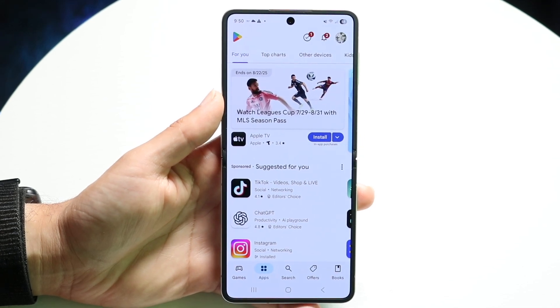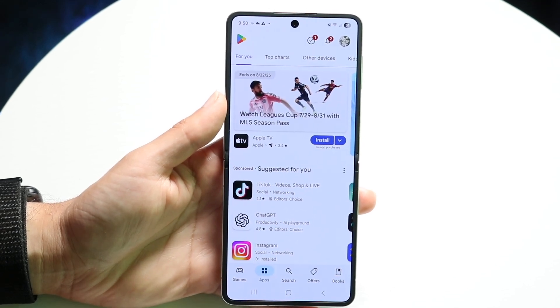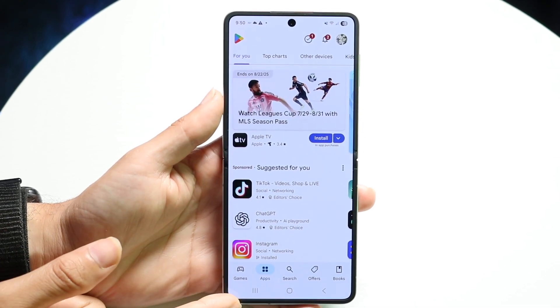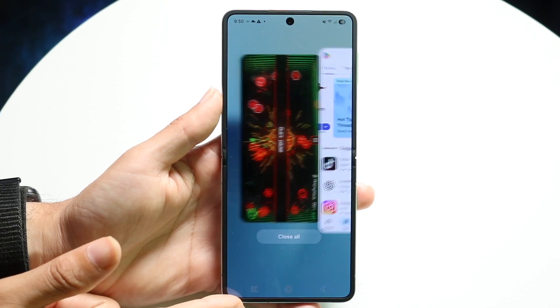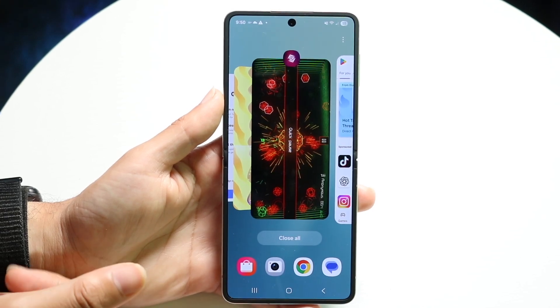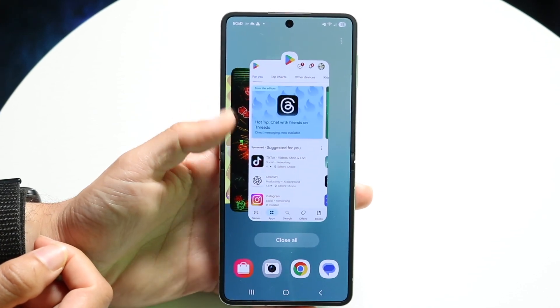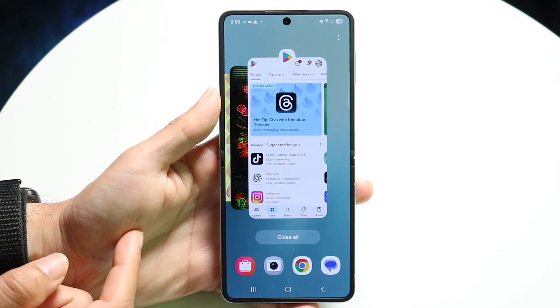Then you want to get into your Recents panel. You can do that by clicking on the three lines in the bottom left corner, or you can swipe up if you have the navigation bar.